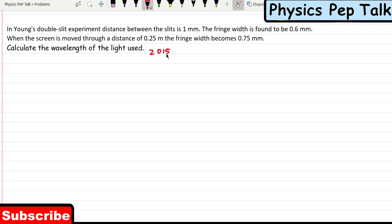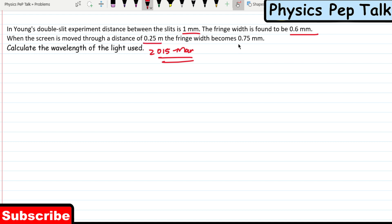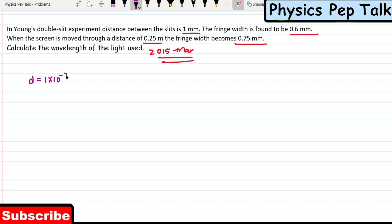In Young's double slit experiment 2015 problem: the distance between the slits is 1 millimeter. The fringe width is found to be 0.6 millimeter. When the screen is moved through a distance of 0.25 meter, the fringe width becomes 0.75 millimeter. Calculate the wavelength of the light used. They have given the distance between the two slits, small d, is 1 millimeter, that is 1×10⁻³ meters.